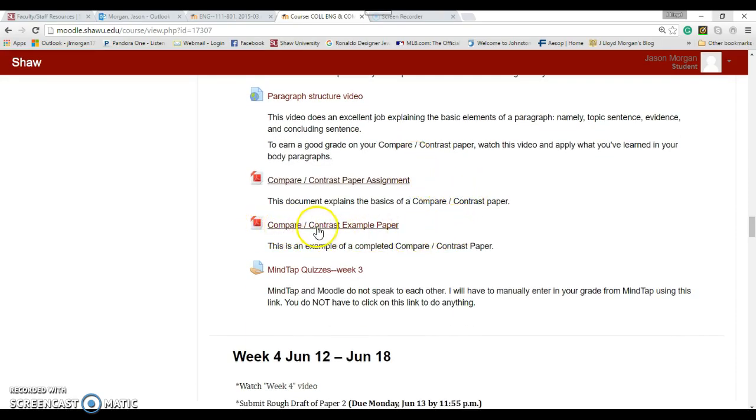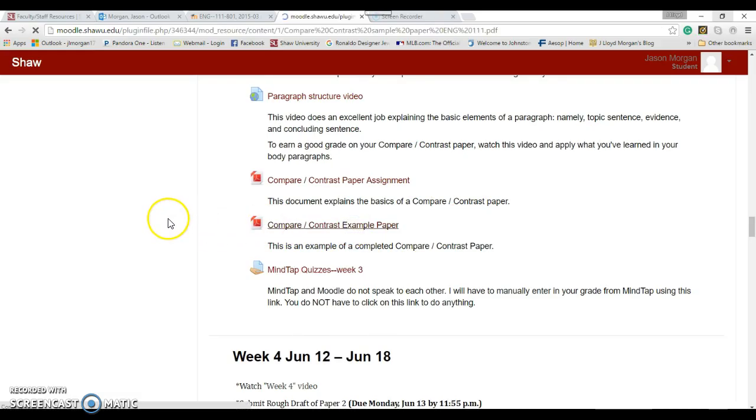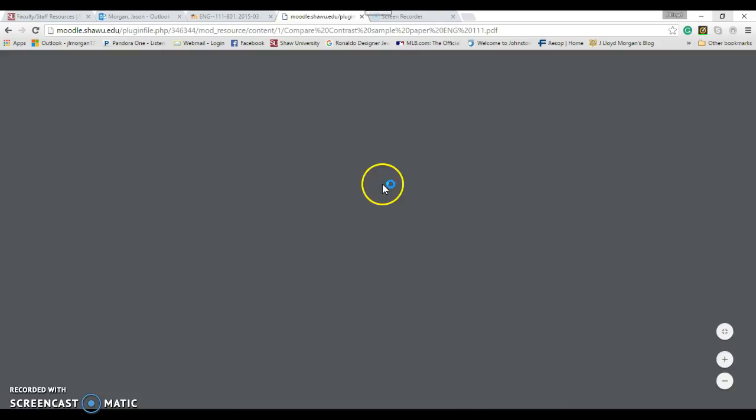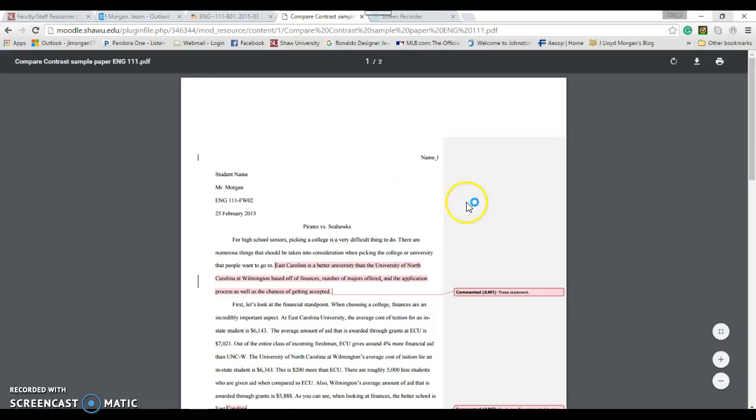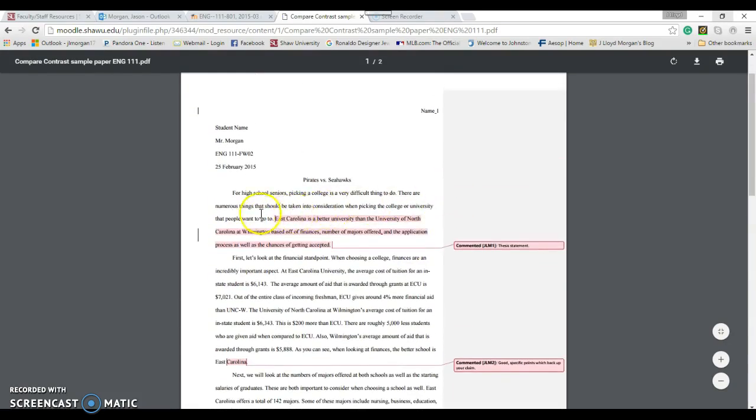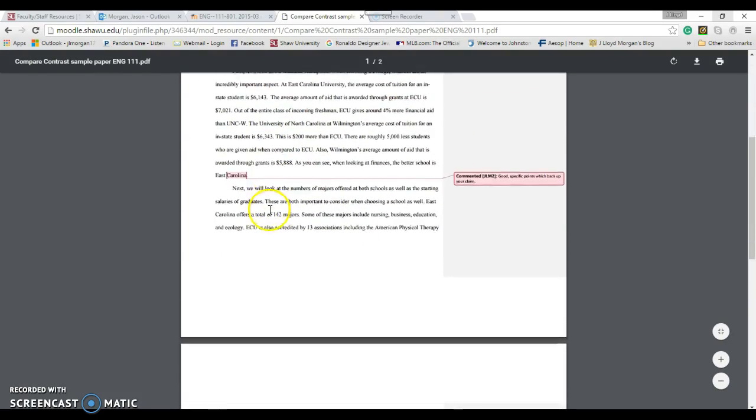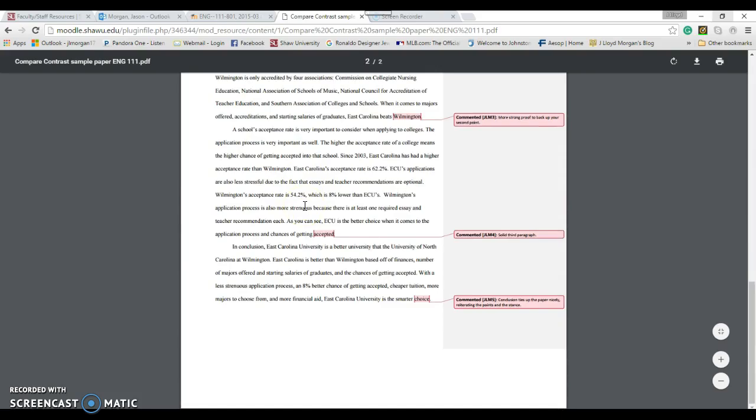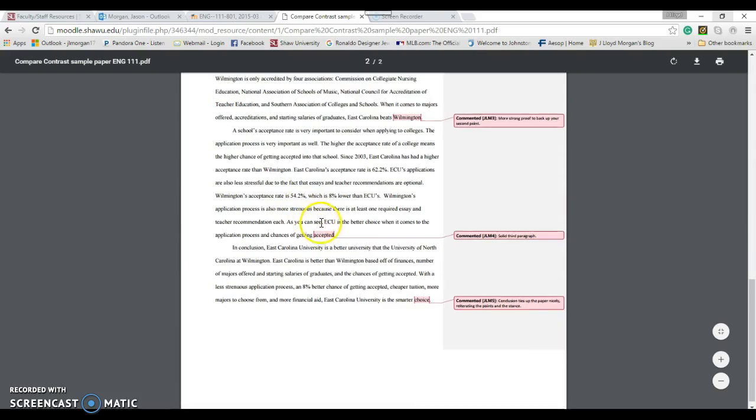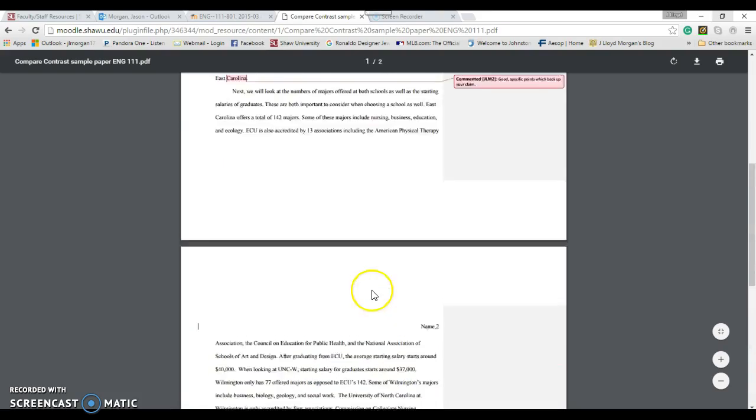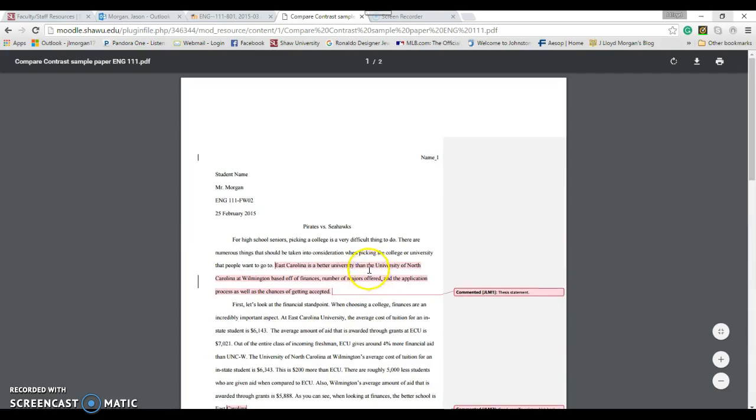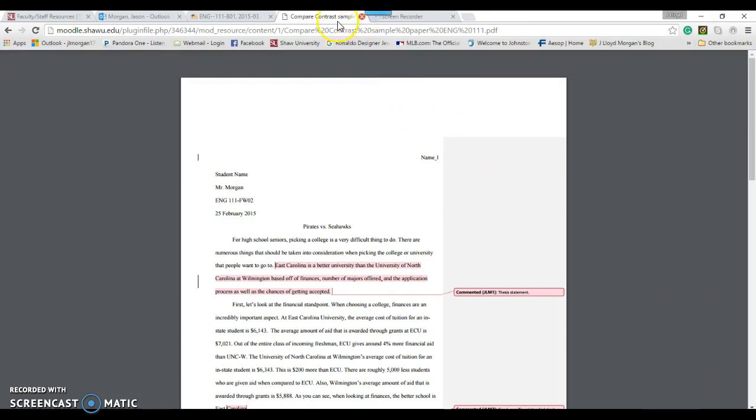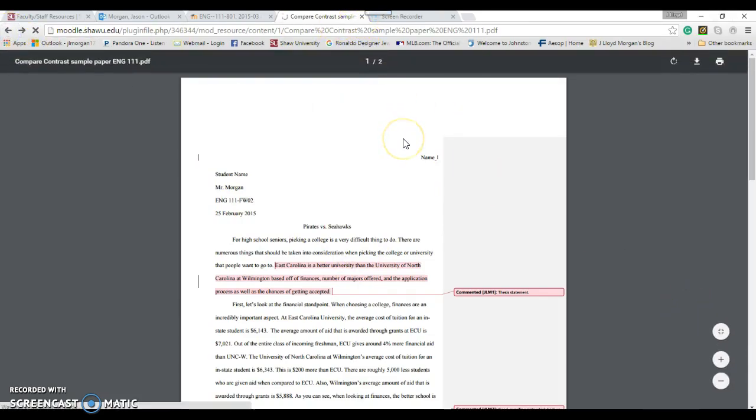To make it even easier for you, I have actually uploaded a compare/contrast example paper. If you're wondering what a compare/contrast paper should look like, this is it. This is what an example would look like for a compare/contrast paper with my notes and everything. It's even in proper MLA formatting - imagine that.